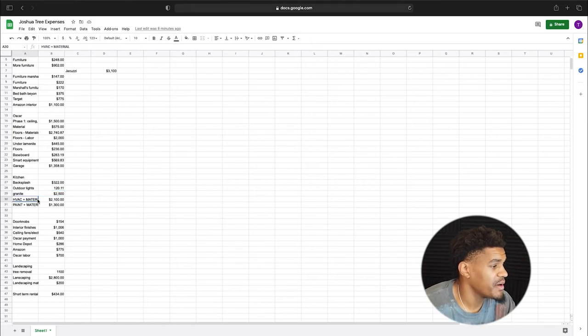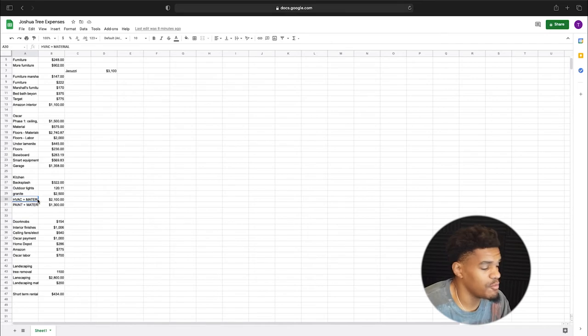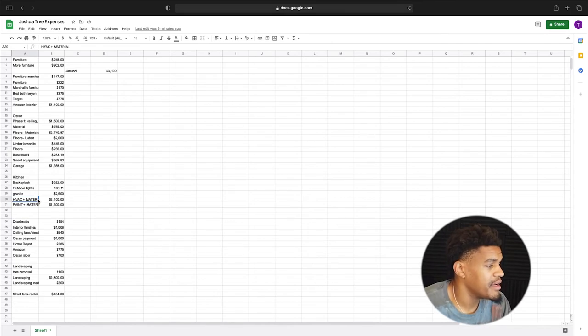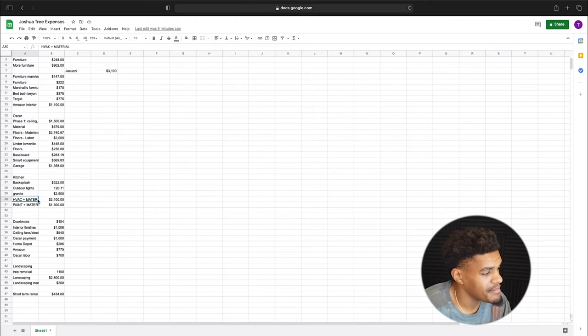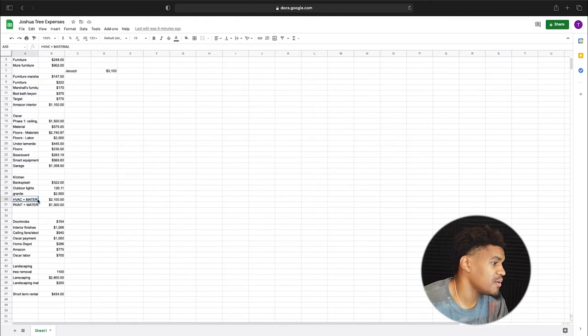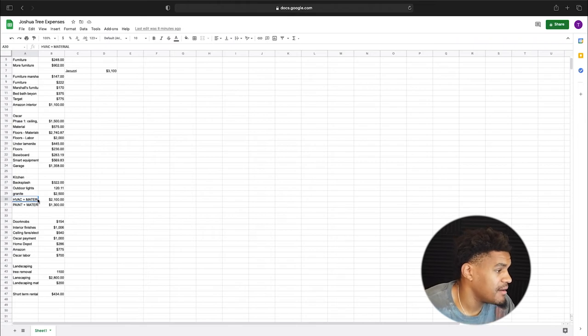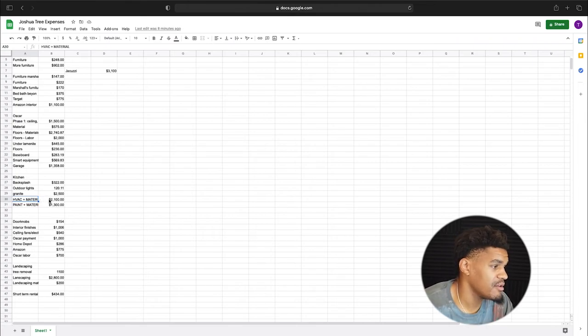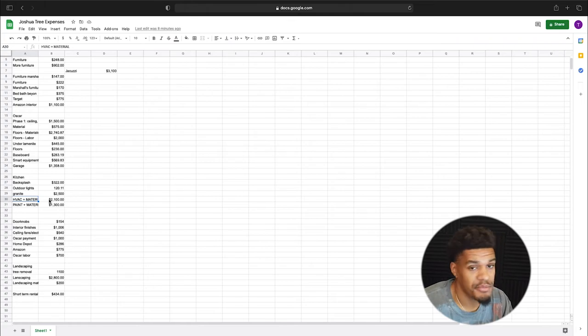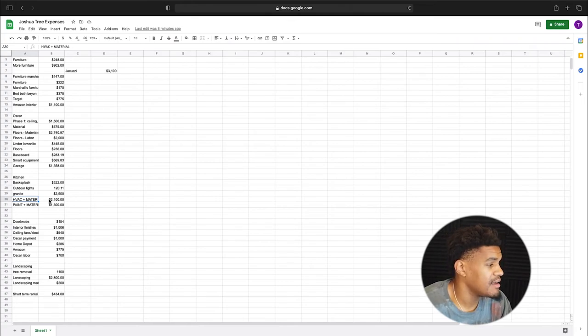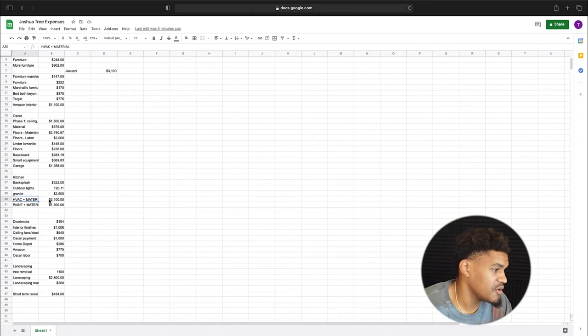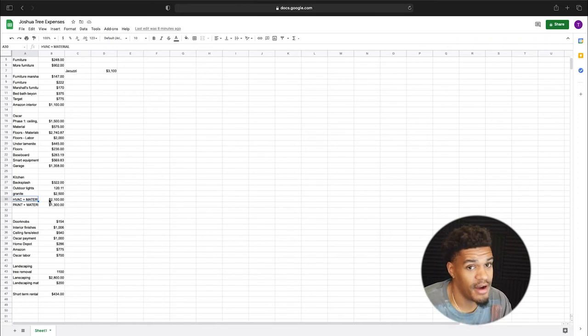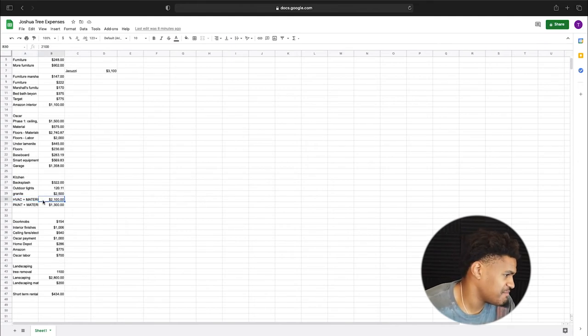HVAC. So going into the home, I knew that the HVAC system, the compressor outside wasn't working and I knew I needed to get a new one. I got my contractor, Oscar, the GOAT, got a new HVAC system and installed it for $2,100. Super solid deal if you ask me. And that's the system and the installation of it. And it's working fire. It's working fine. And yeah, so I was happy about that.